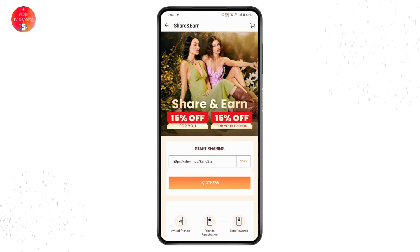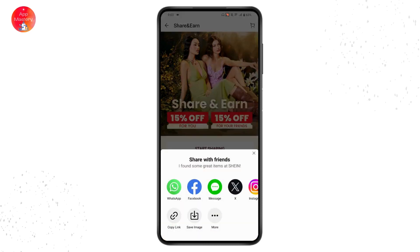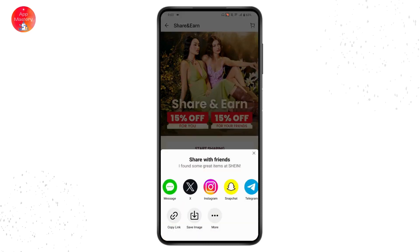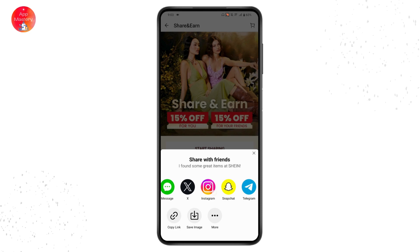Here you will see your referral code. If you want to use the referral code on SHEIN, this is it. You can simply copy the code, or you can invite and share it with your friends. Tap on Others to share.